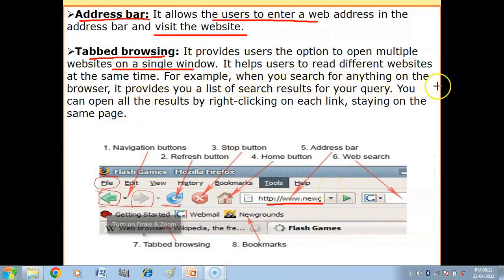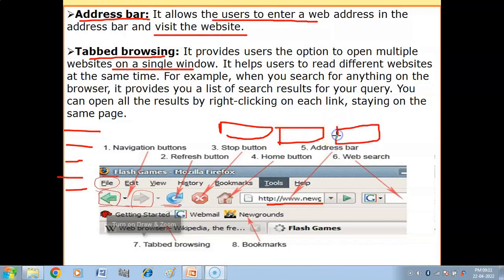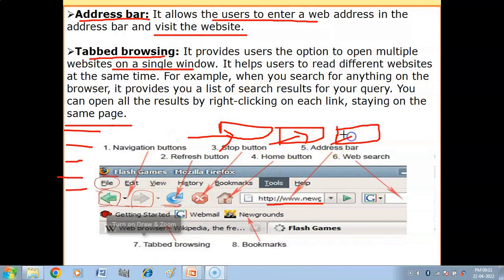With tabbed browsing, it helps users to read different websites at the same time. For example, when you search for anything on the browser, it provides a list of search results for your query. You can right-click on any link and select 'Open in new tab.' This way, you can open all the results by right-clicking on each link while staying on the same page — the first tab, second tab, third tab all open on the same screen. That is tabbed browsing.